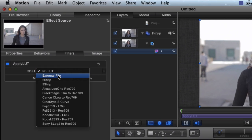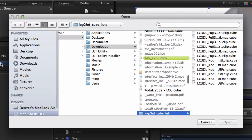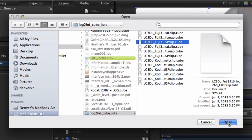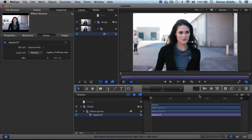So why do we have it then? Well because in Motion, we can load external LUTs. But no need to fear. We can load LUTs into Final Cut. We just have to go about it a different way.